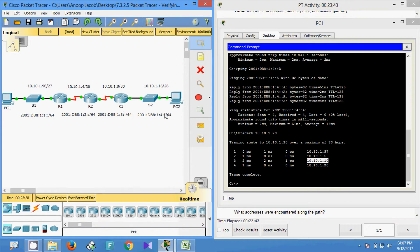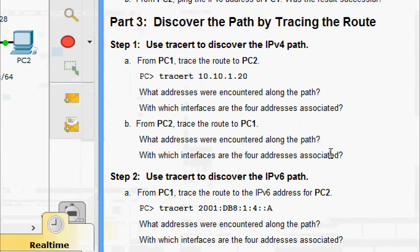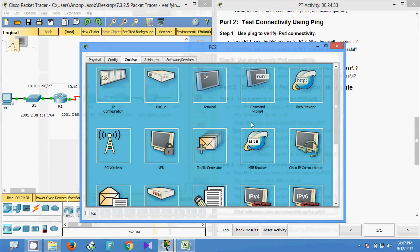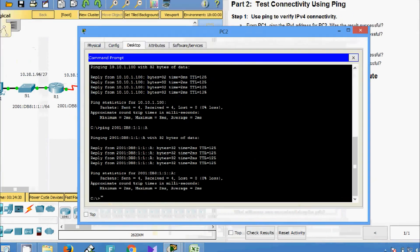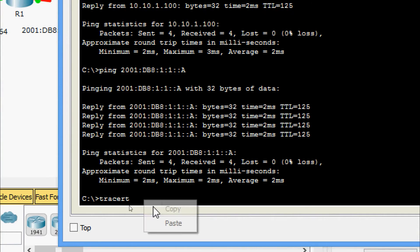Finally we have the IP address of PC2. Now we will come to part B: from PC2, trace the route to PC1. Coming to PC2 Command Prompt, we give tracert and the PC1 IP address.